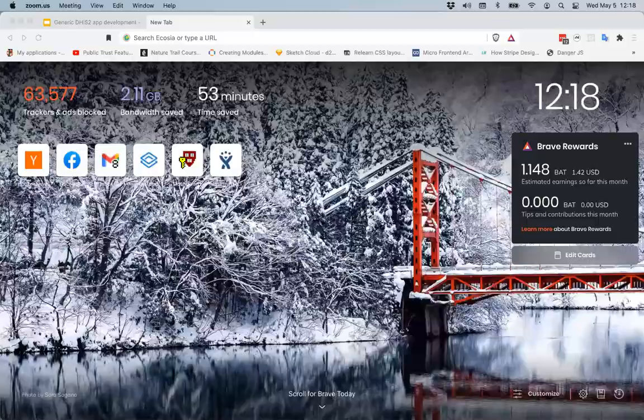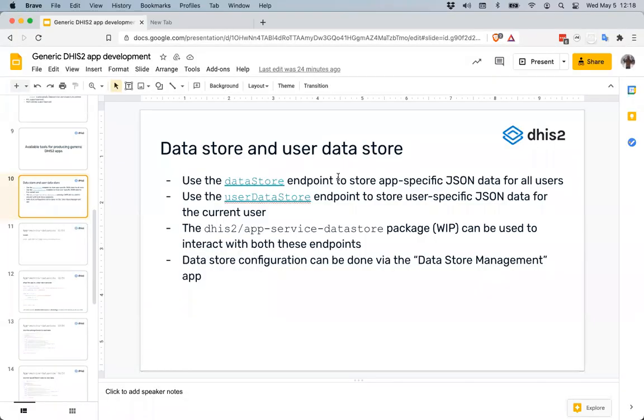I'm going to talk now about the data store and share my screen. We're going to start with what the data store is. The data store is basically a key-value store for storing JSON objects in the DHIS2 database.